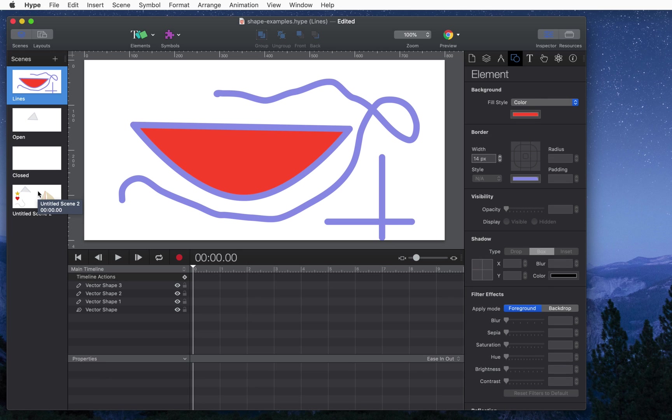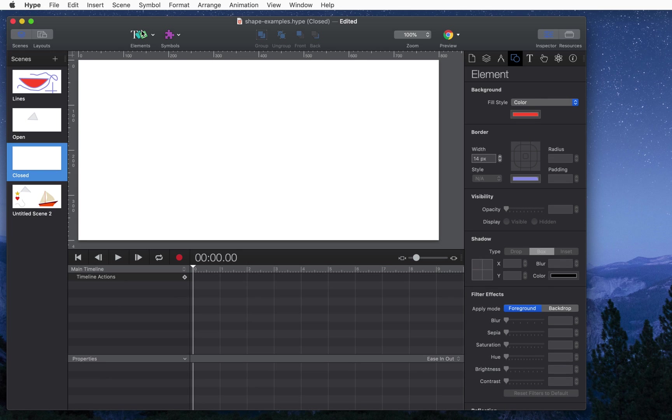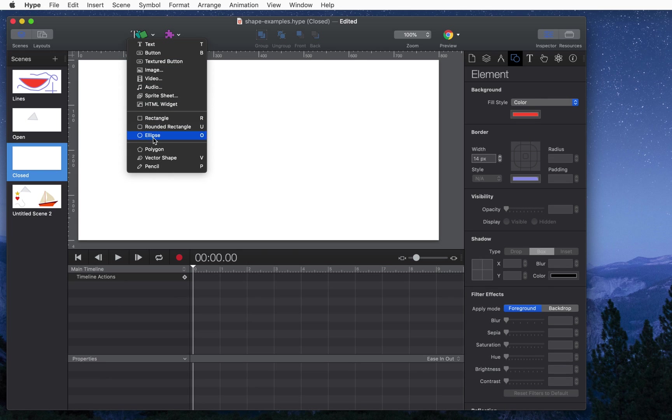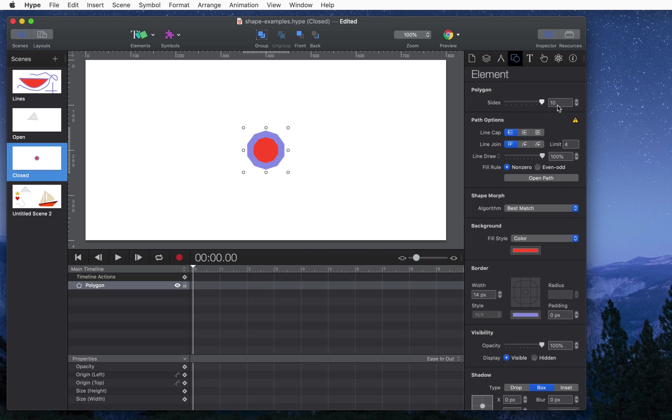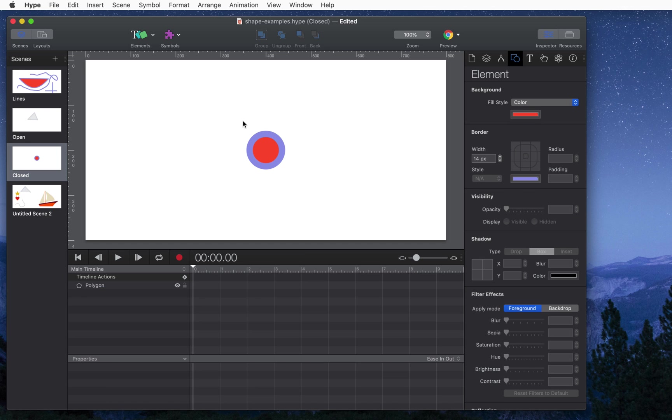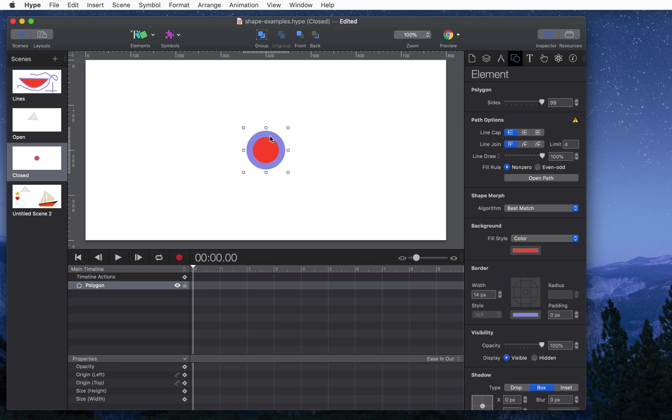You can also create a polygon. So select from the element option, the polygon. This gives you a five-sided shape and you can easily adjust it to as many sides you want. You can even get this up to 99 and it gives you pretty close to a circle.